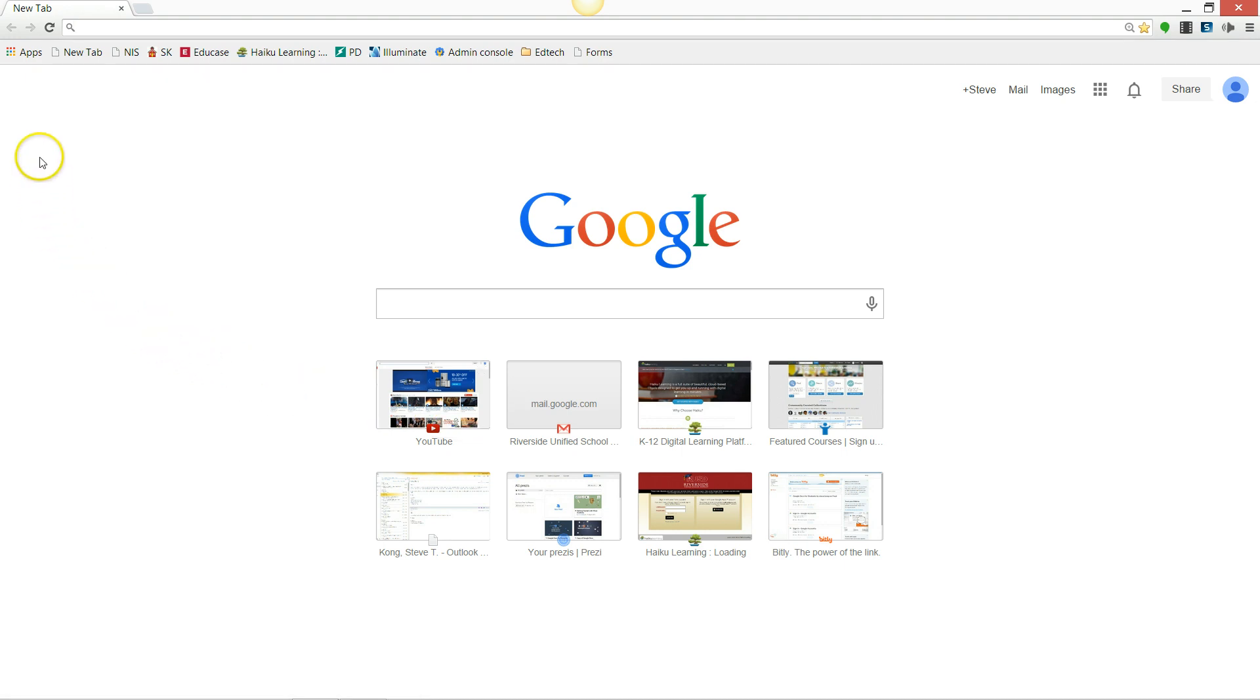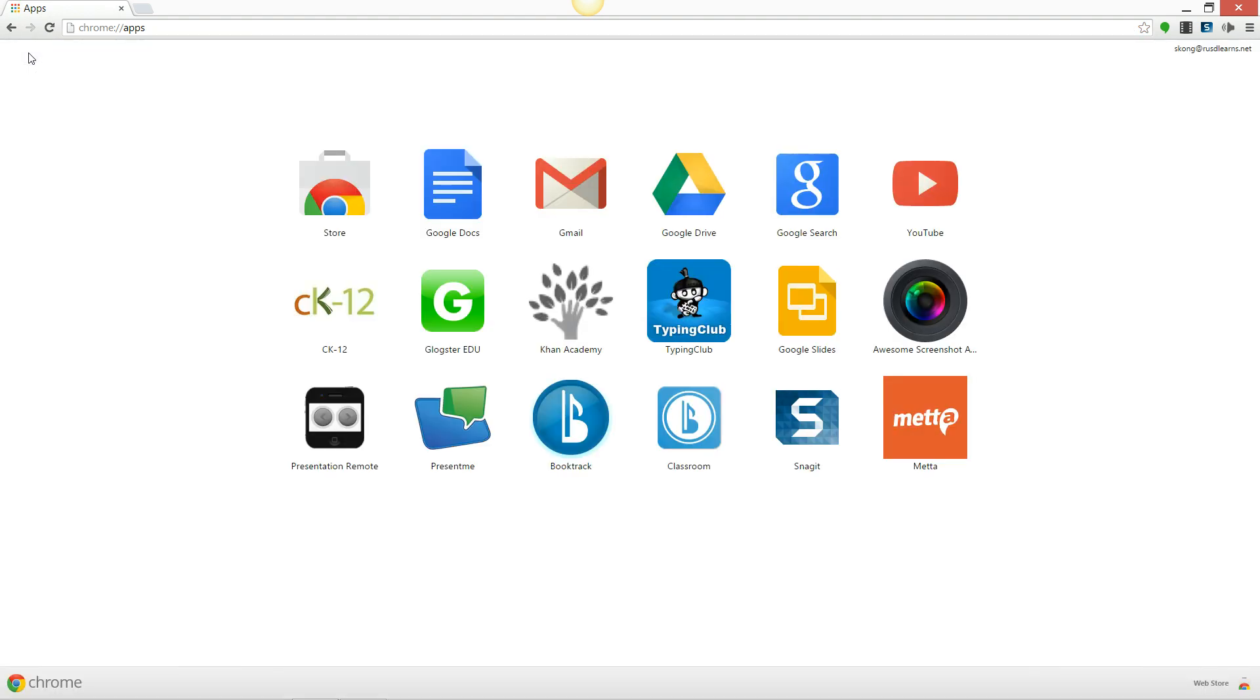So what you want to do is open up Chrome, click Apps, scroll down to the bottom right where it says Web Store.